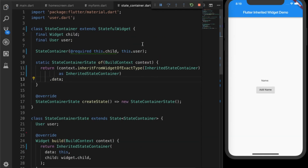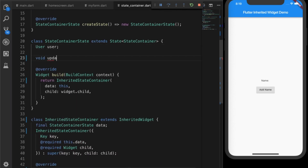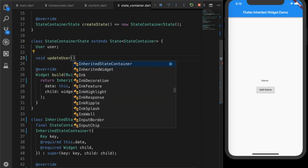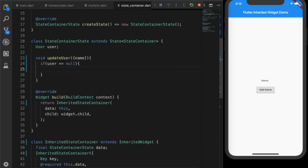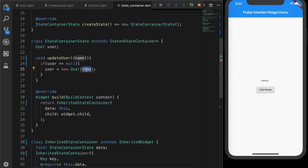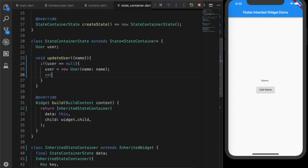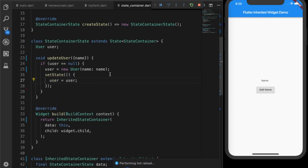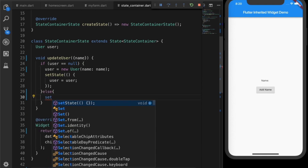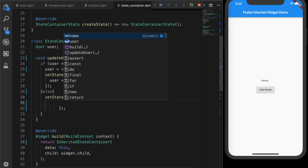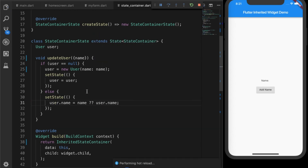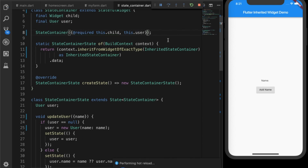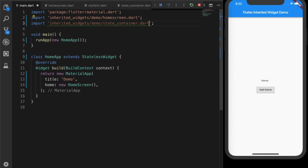Back in StateContainerState, I'll write the updateUser function that takes a name. If the user is null, we create a new User with that name; if not null, we just update the name property. Then we call setState. I also need to add curly brackets there. Back in main.dart, I'll change the root of the application to StateContainer, which takes our HomeApp as its child.